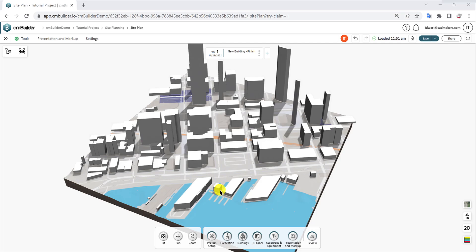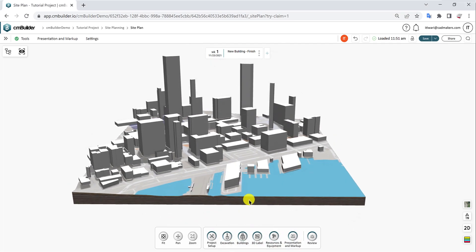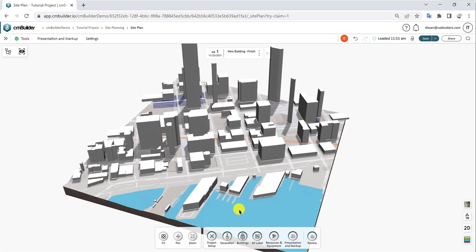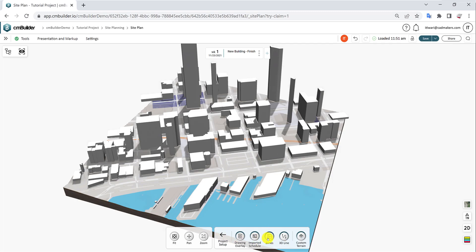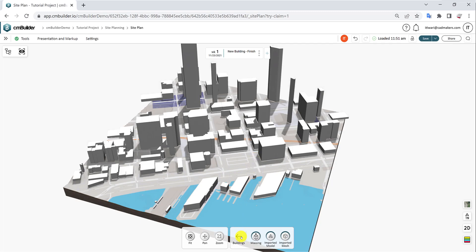Hello everyone, in this tutorial we will explore the sketch tools available in CM Builder. Features like resources, excavation, zones, and others require a sketch as a reference to create customized shapes. Today we will use a simple massing to demonstrate the sketch tools, so let's jump right in.